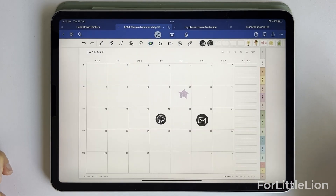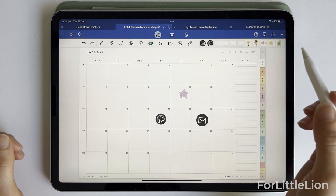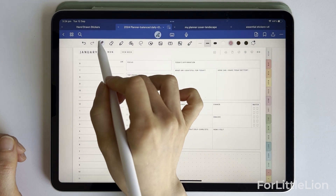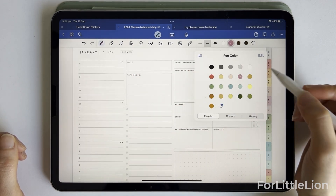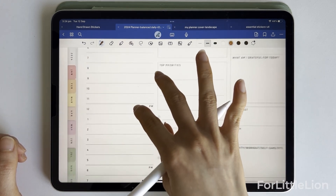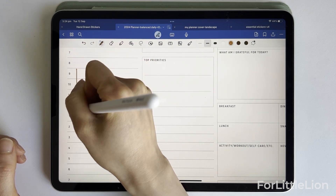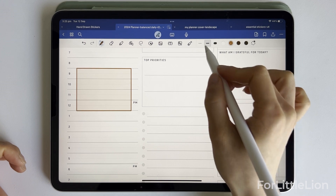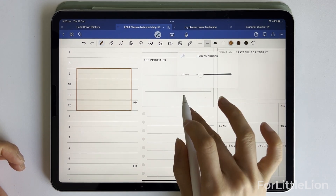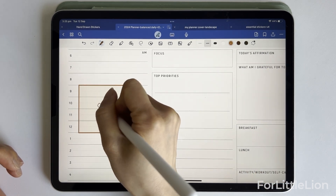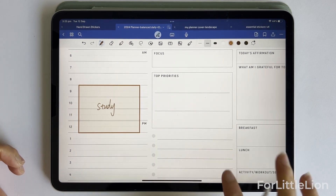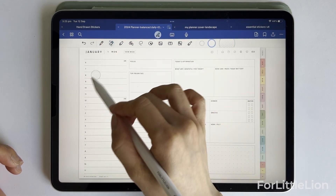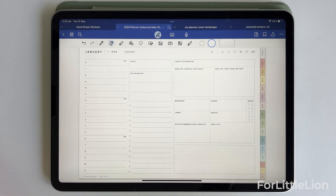Now you're all set for the planner. I'll use a simple example to show you how to use the planner with some basic tools. Let's go to a daily page and choose the pen tool. Choose a pen color, draw a rectangle, and hold the pen tip until you get a perfect rectangle. I've made a comprehensive tutorial for GoodNotes — make sure you check out that tutorial if you're new to GoodNotes. If you're an experienced user, check out the tips and tricks part, where you may find something helpful.